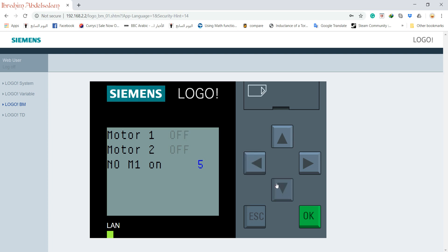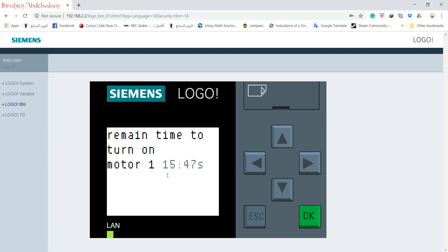As you can see, I can write our previous example exercise. Now, screen turn it to white and write how many seconds to be able to turn on motor 2 again. Okay.